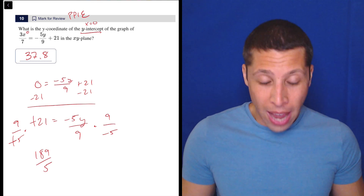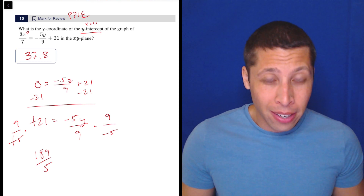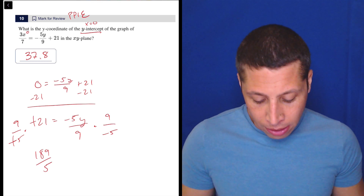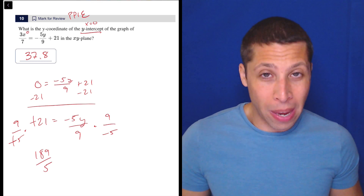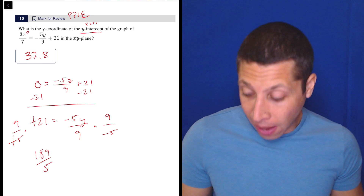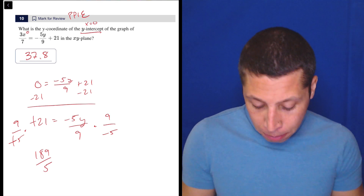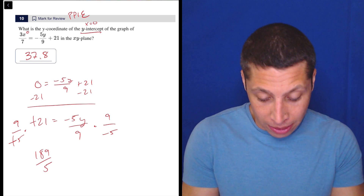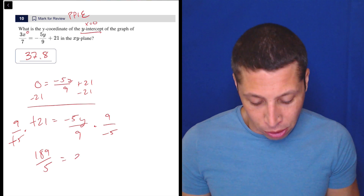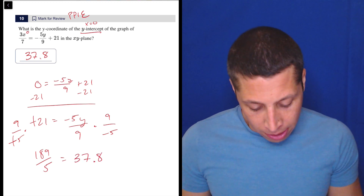I think you can enter that in Desmos because it's five spaces — 189 slash 5. I mean, it is the right answer I hope. Yeah, so that gives you 37.8.